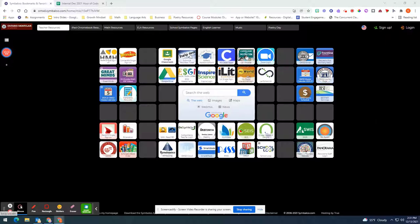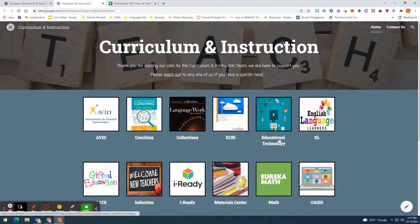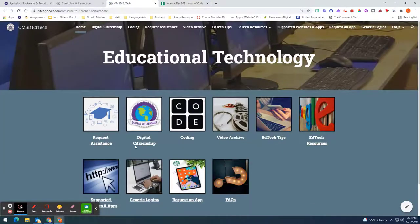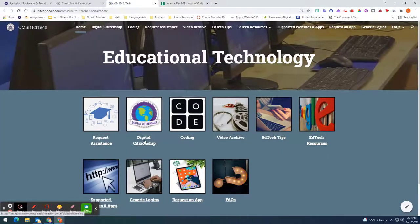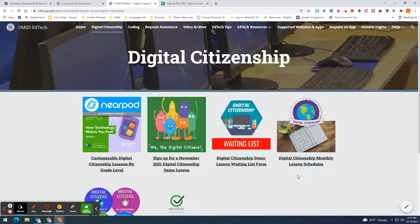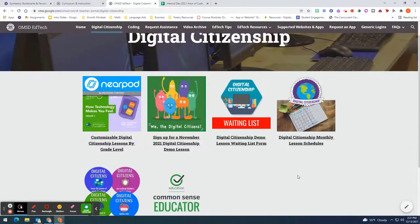In your Symbaloo you can click on curriculum and instruction. You want to click on educational technology and there is a button here called digital citizenship. You want to click on it and there are many options here.